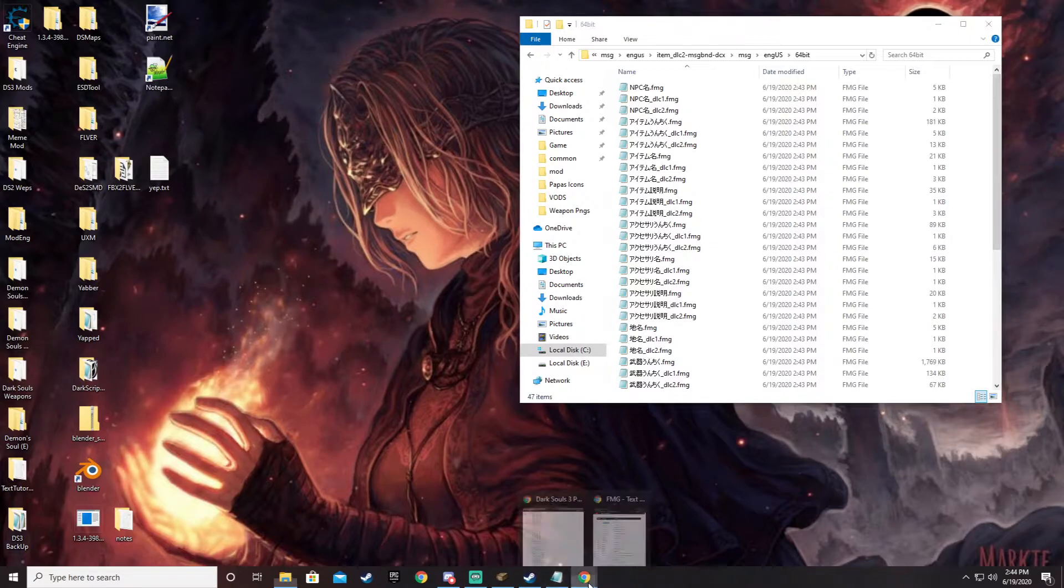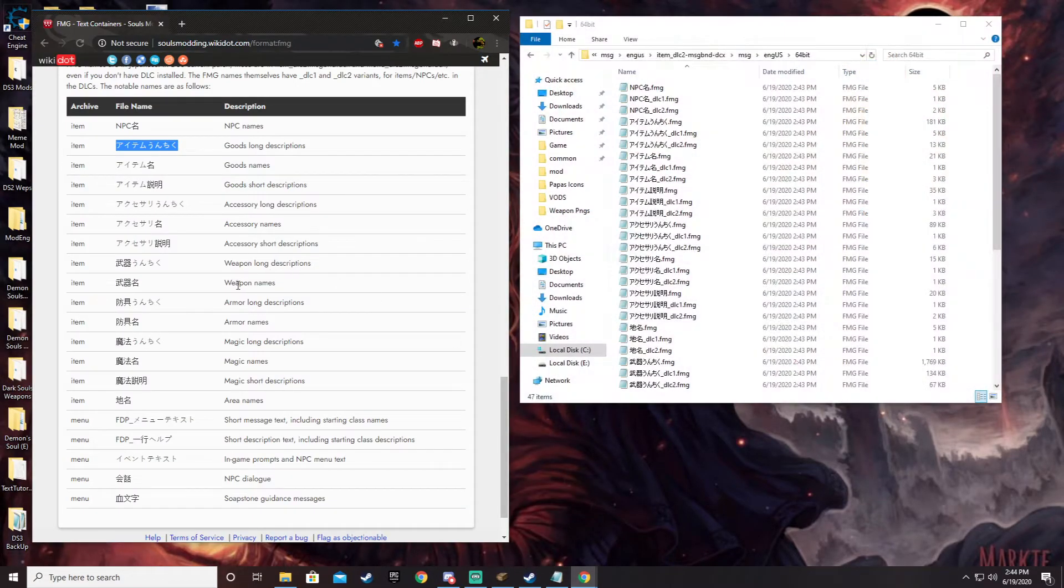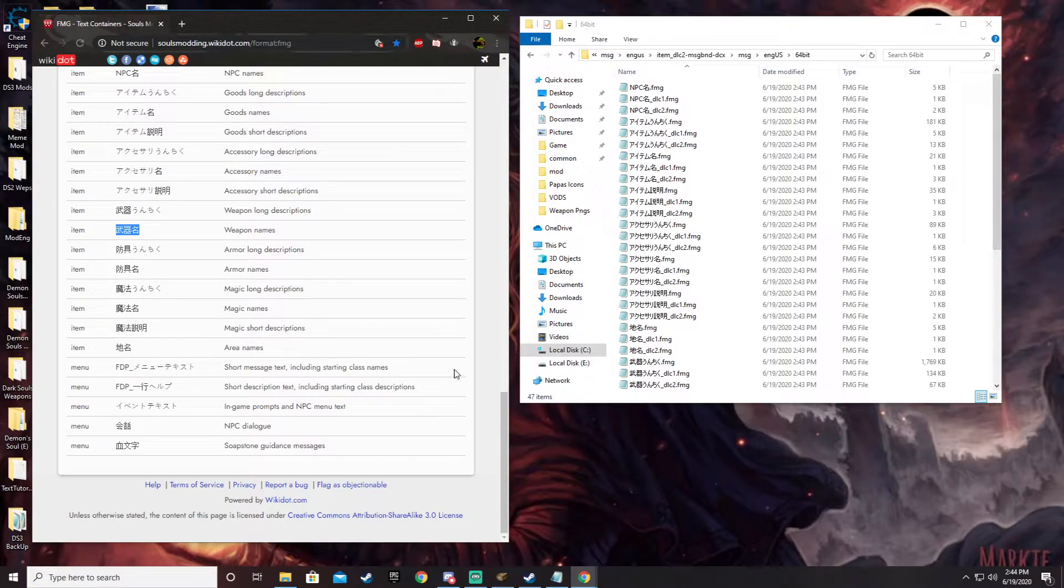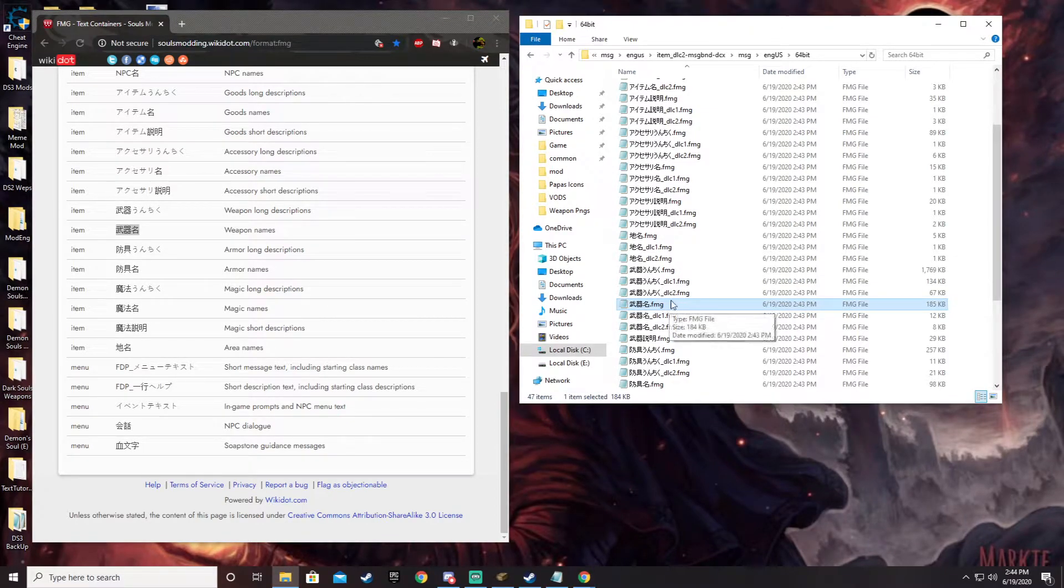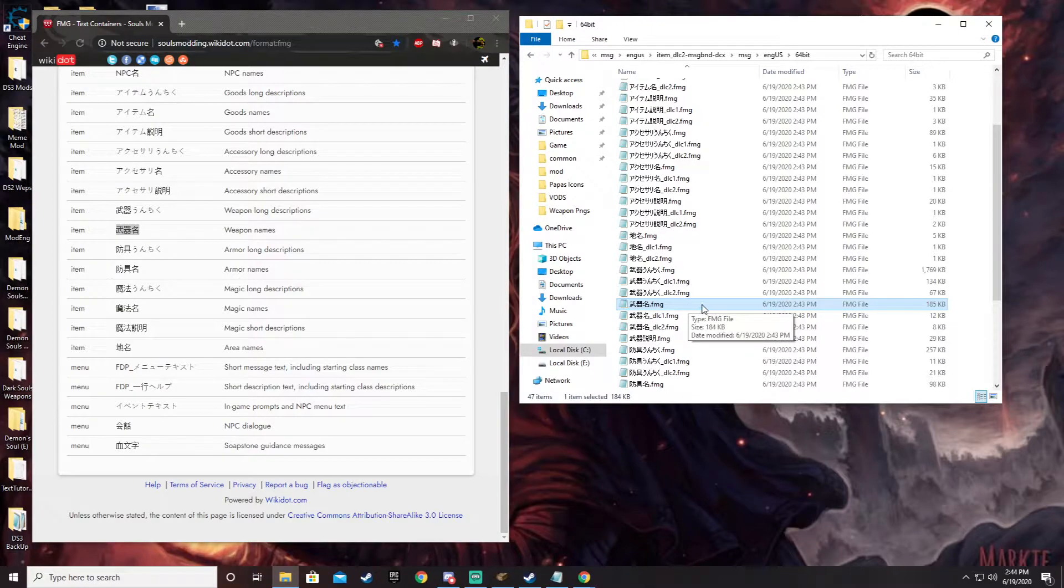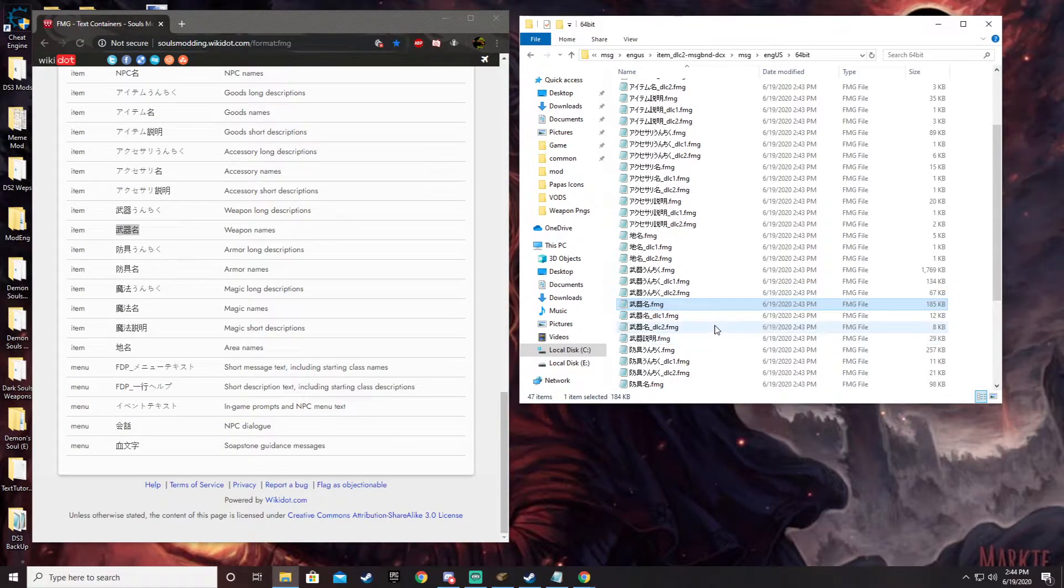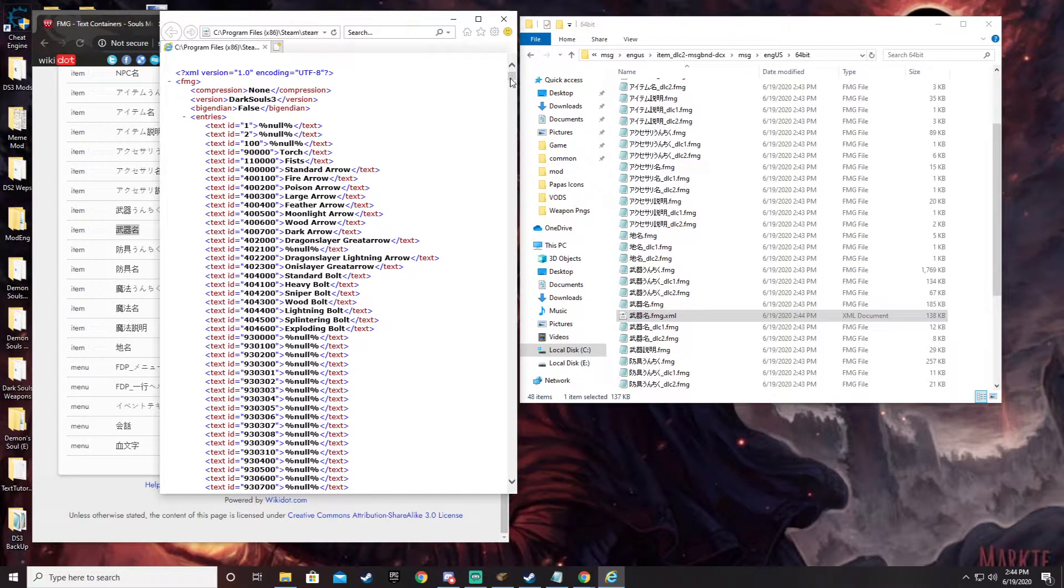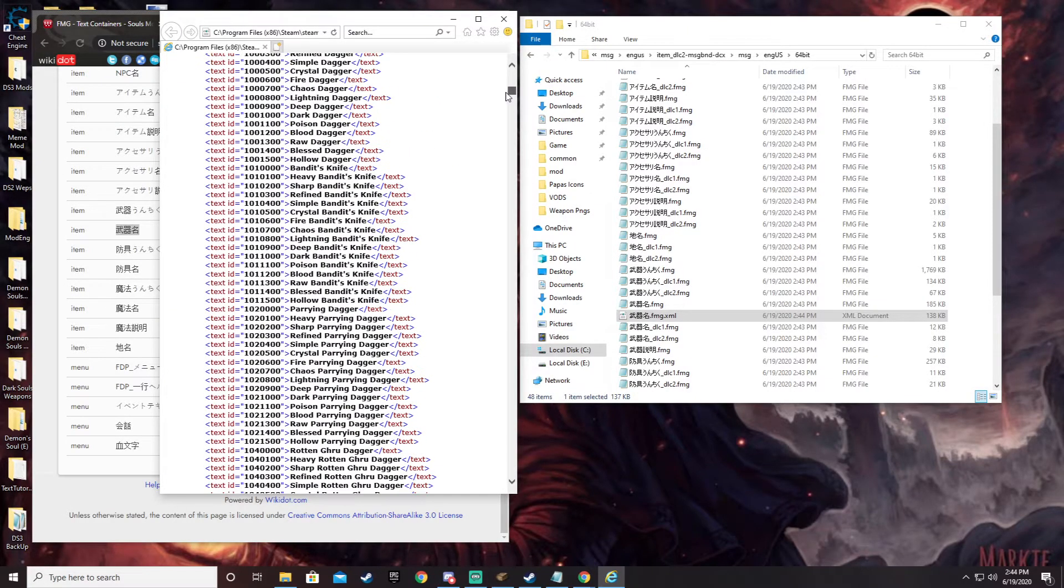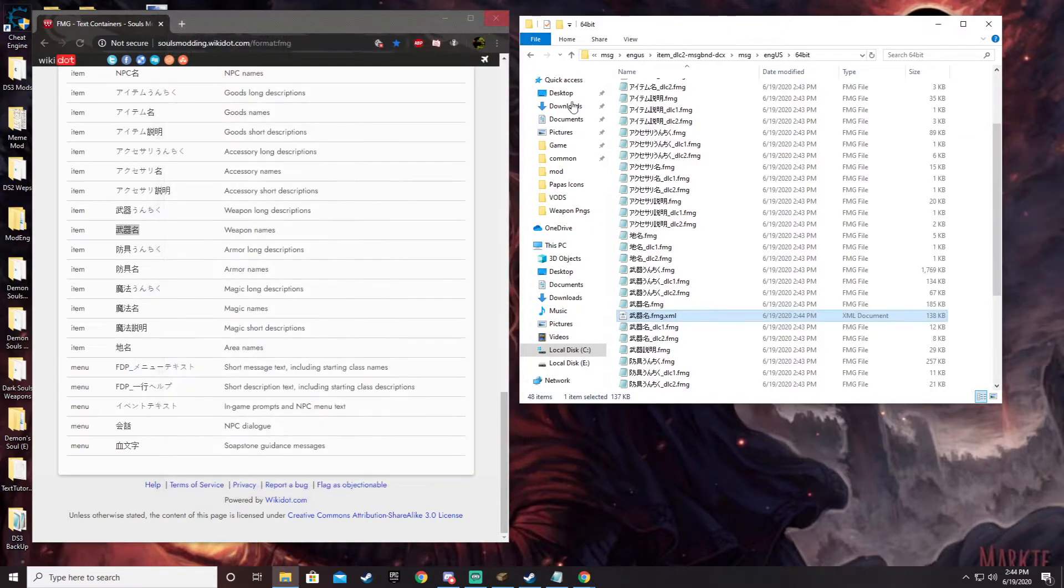So for weapons, we would be looking for this right here. So that would be this one right here. So what you do to open this up is the same deal. You just use Yabber to unpack it. You'll get an XML document. If you want to double click on it to open it and view it, you can to double check to make sure that you are seeing what you want to see. We were looking for weapons. This is obviously weapons. We can go ahead and close that.